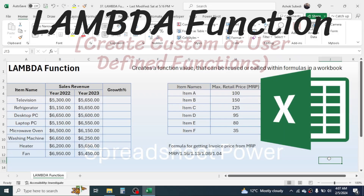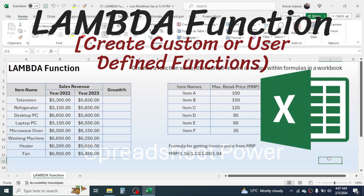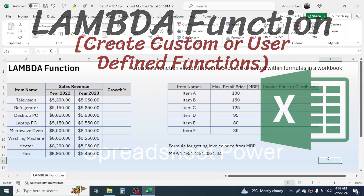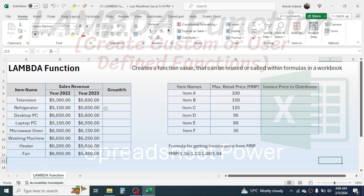Hi everyone, welcome back. In this new video tutorial in Excel, today we are going to learn one very useful function — the LAMBDA function. The LAMBDA function is basically used for creating a custom function that can be reused or called within a formula in our workbook.